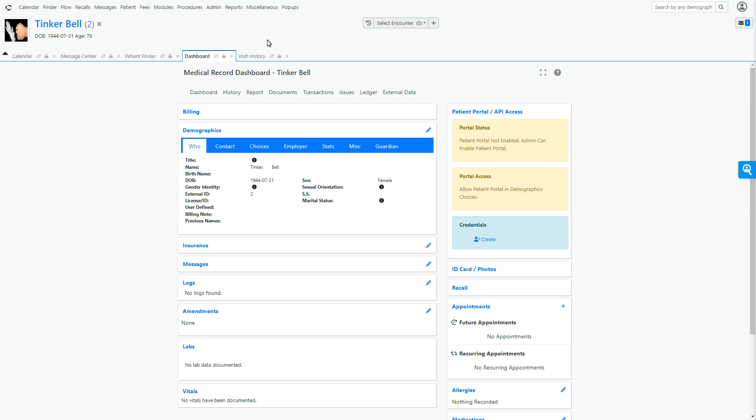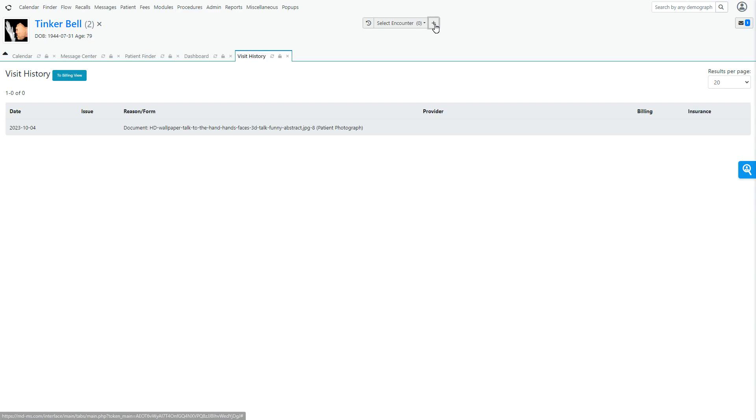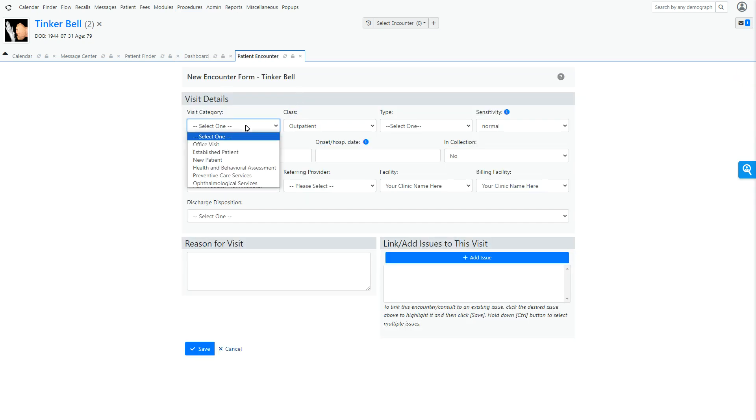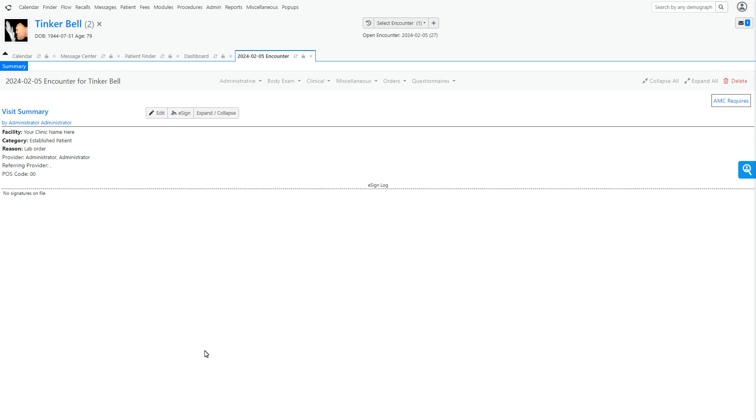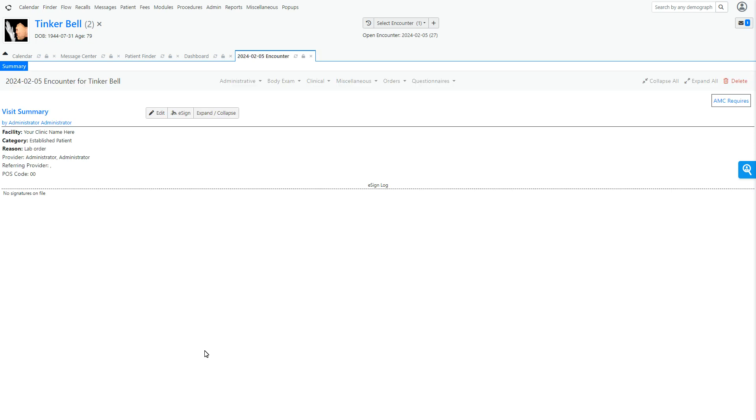Back to what we were doing. And yes, I'm talking fast, but I need to create a visit in order to attach this lab order to. So, I'm going to say this is an established patient and let's just say lab. And everything else we can leave default and go save. Now that we got our encounter in place.